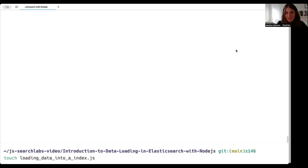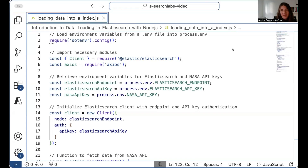Similarly to what we just did for our .env file, we can set up the file that we're going to write code in. We can do this in our command line by typing 'touch loading-data-into-an-index.js.' Now we'll want to be in our code editor — I'm in VS Code, but you can use any code editor of your choosing.